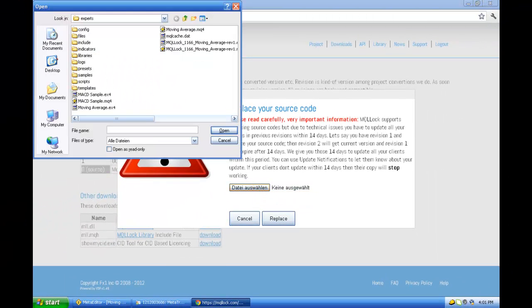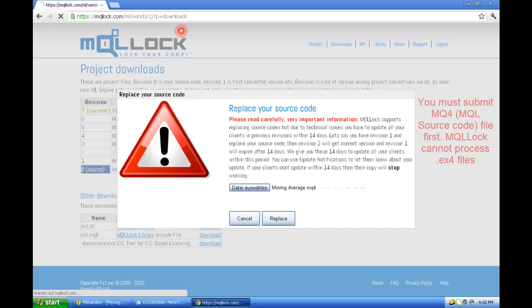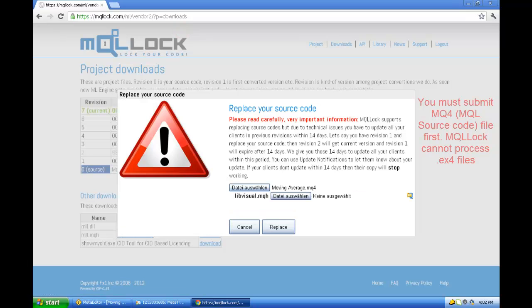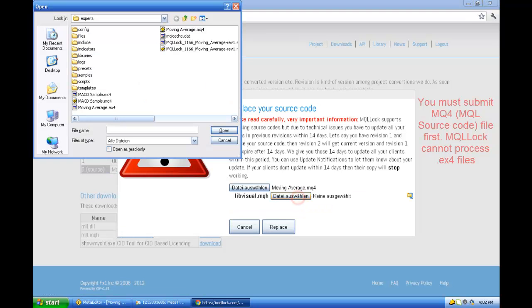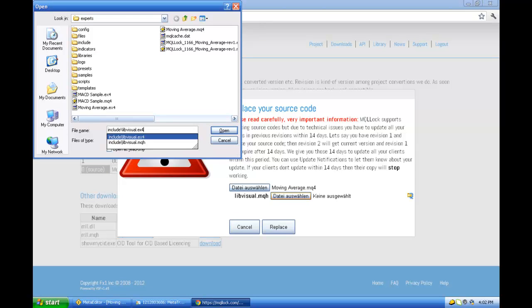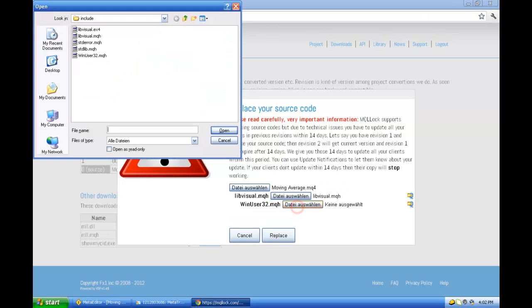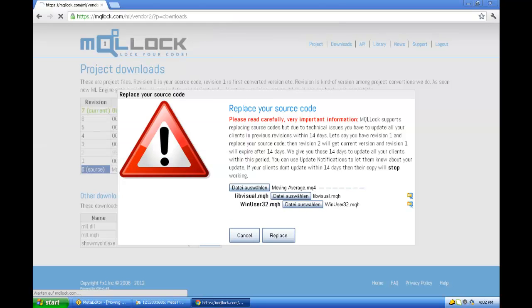So just choose the new file to replace with. It is the moving average MQ4 file. It requires some include file. So I attach it. It requires another one. OK. Click the replace.